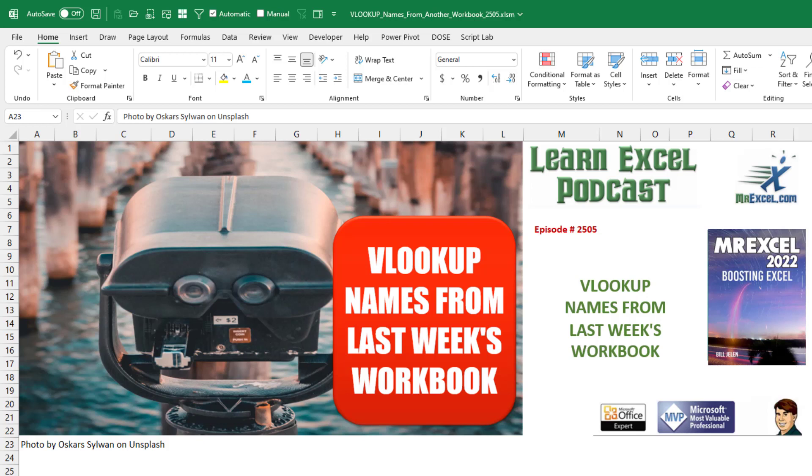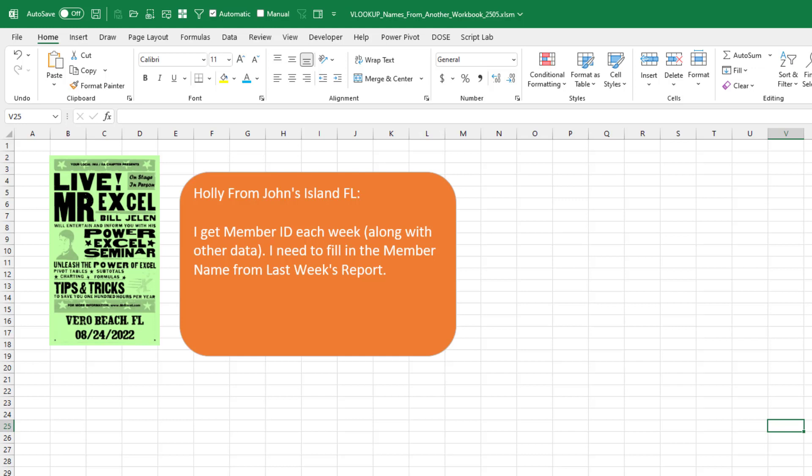VLOOKUP names from last week's workbook into this week's workbook. I was down in Vero Beach, Florida, and Holly came up to me in the seminar and said, I got a member ID each week along with a lot of other data, and I need to go fill in the member name from last week's report. How can I do that?